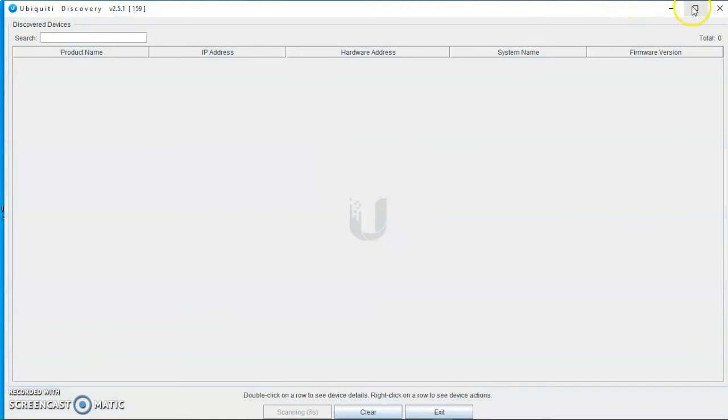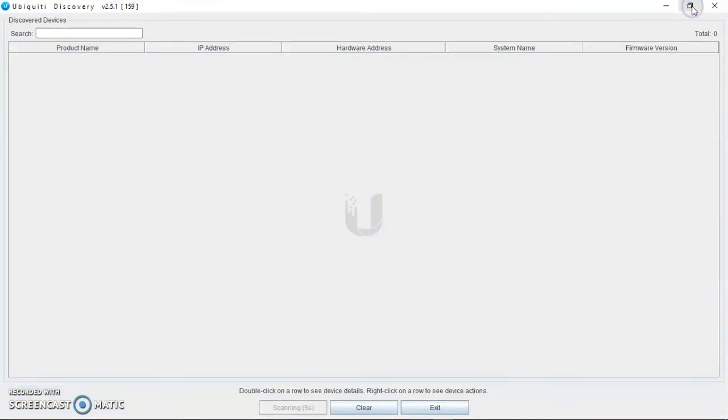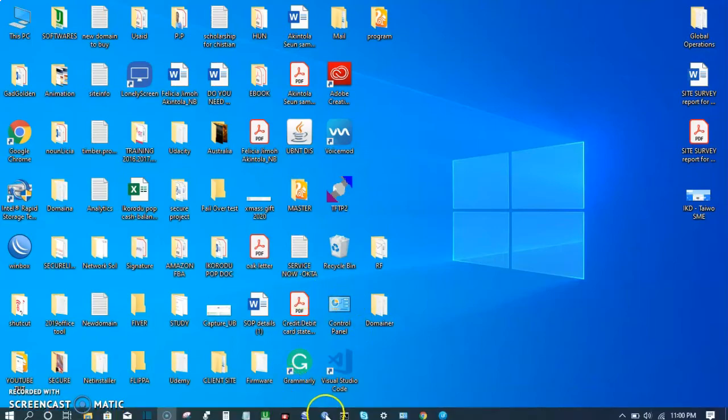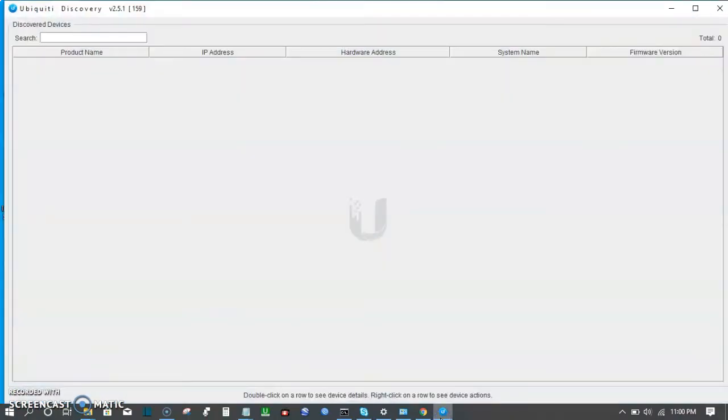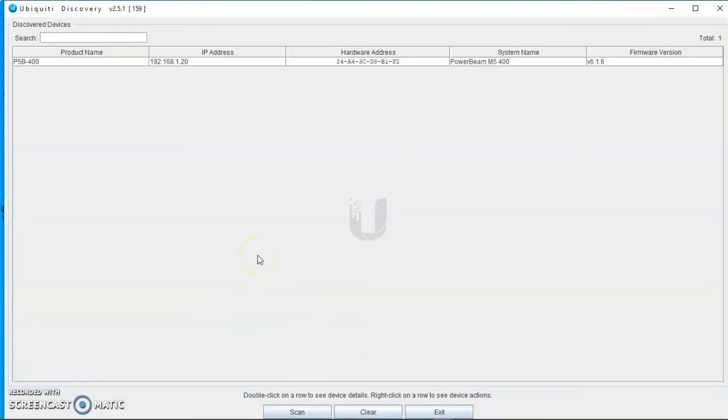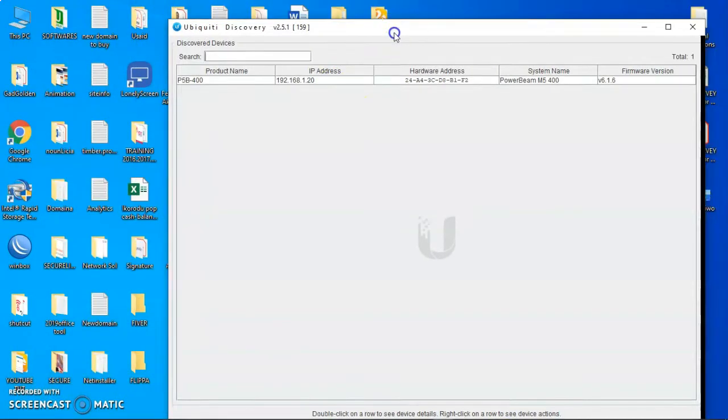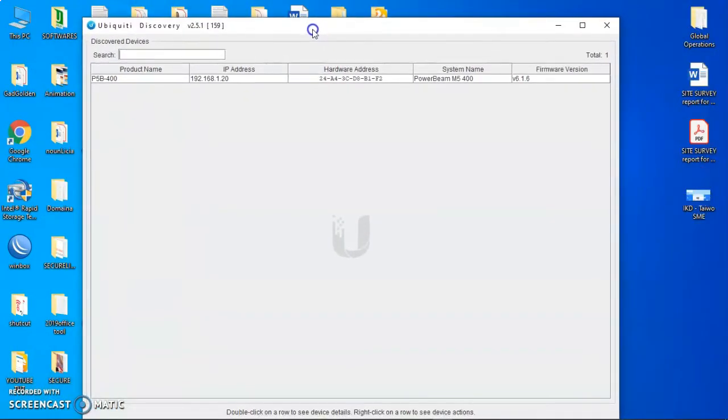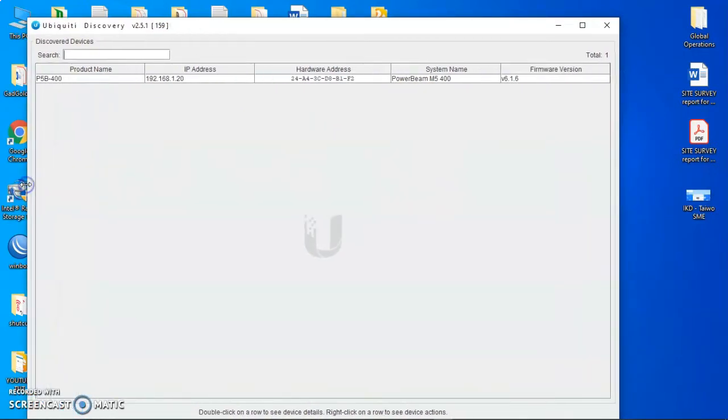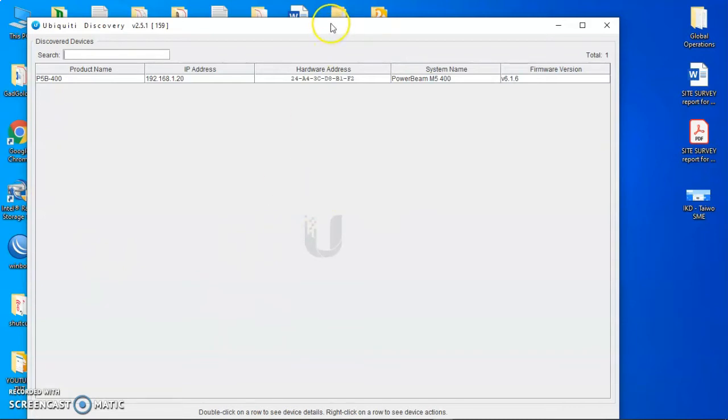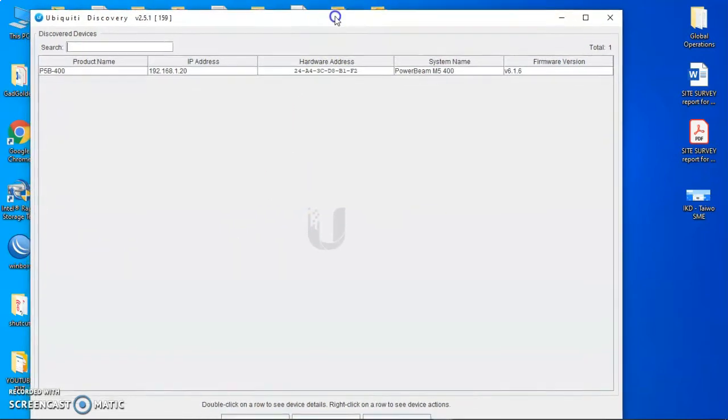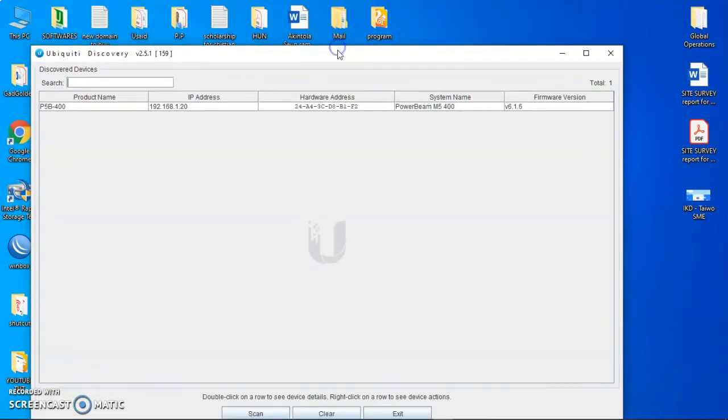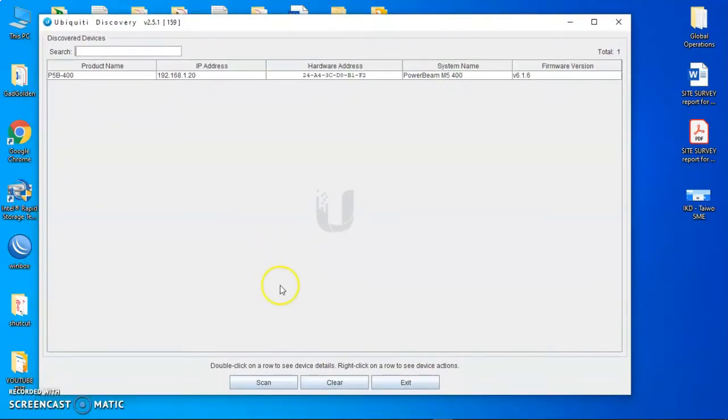Now it's open. I'm just trying to reduce the size so that you can actually see what I'm doing. So even before I scan, it's actually showing me the IP address that my LAN is connected to here. Let me clear it.